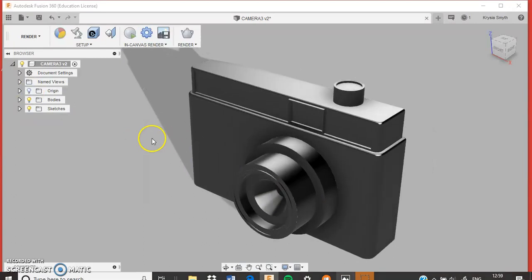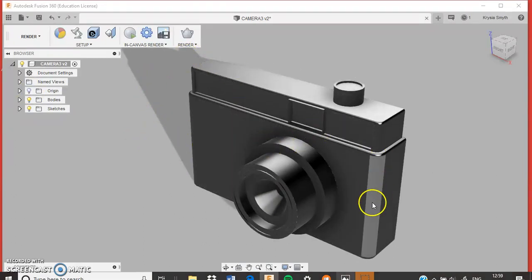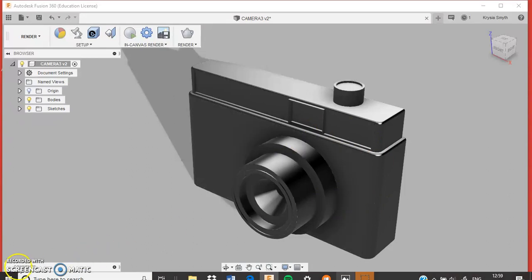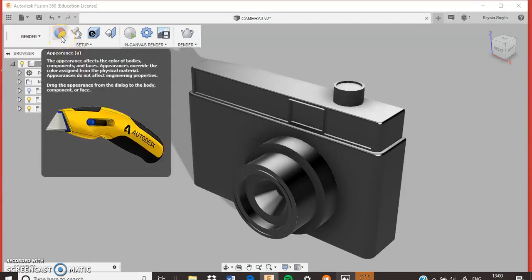Now it's already looking like it's got shadow and materials on it, but it doesn't. We're going to put on some new stuff, so click on this button up here for appearance.